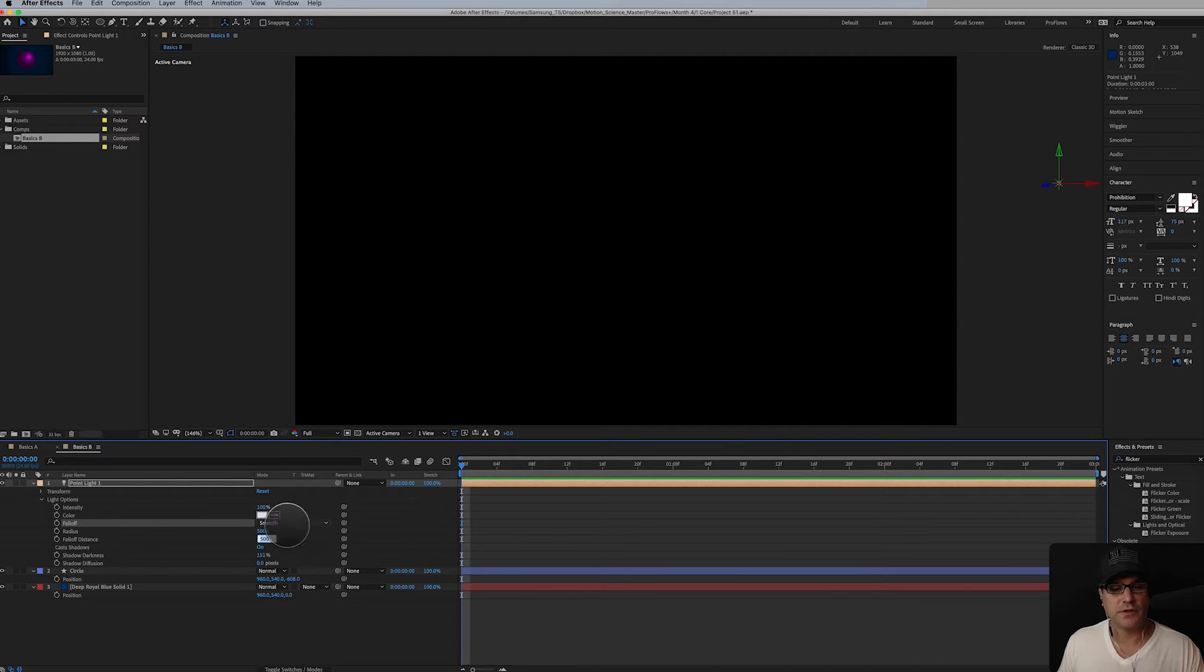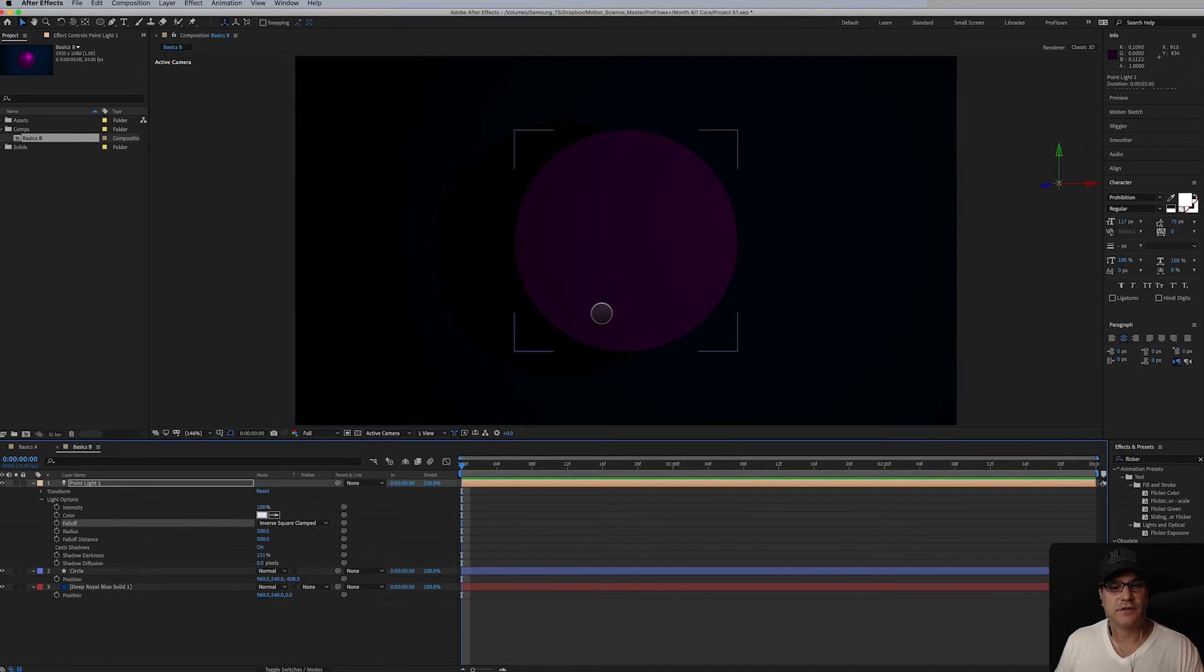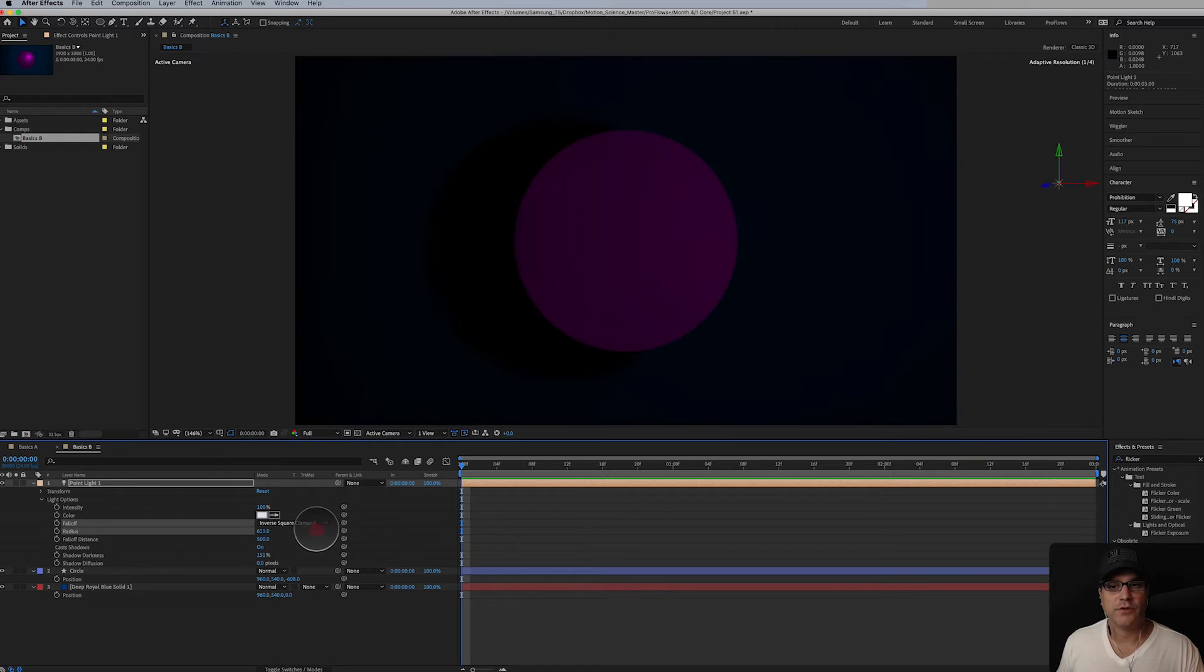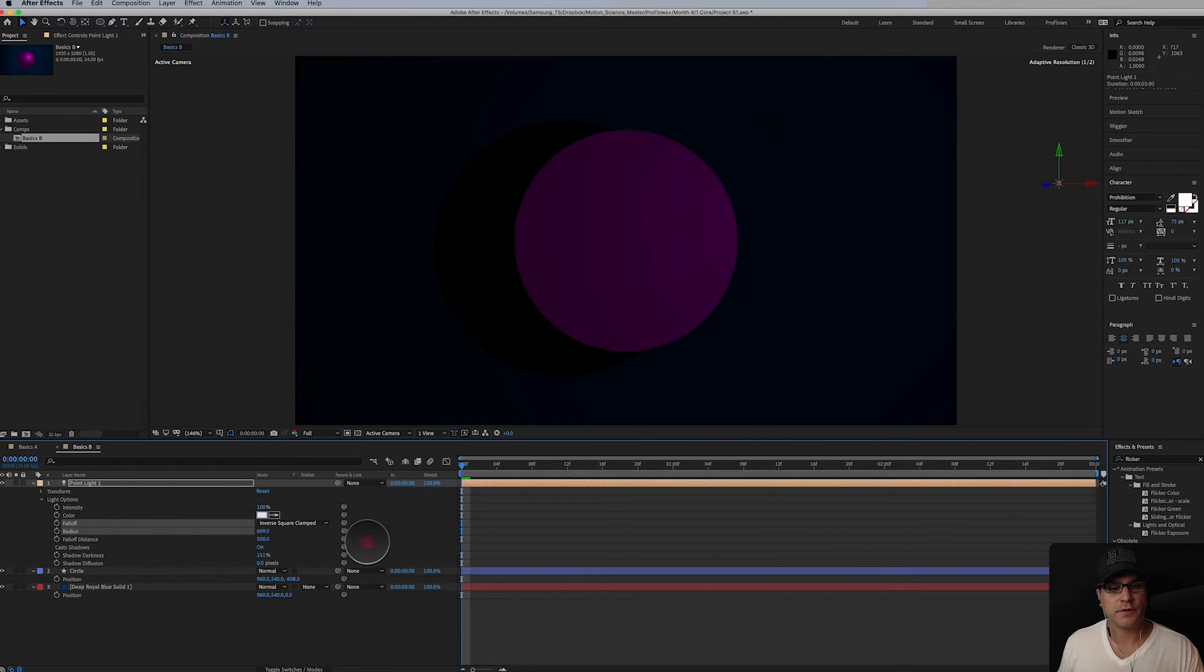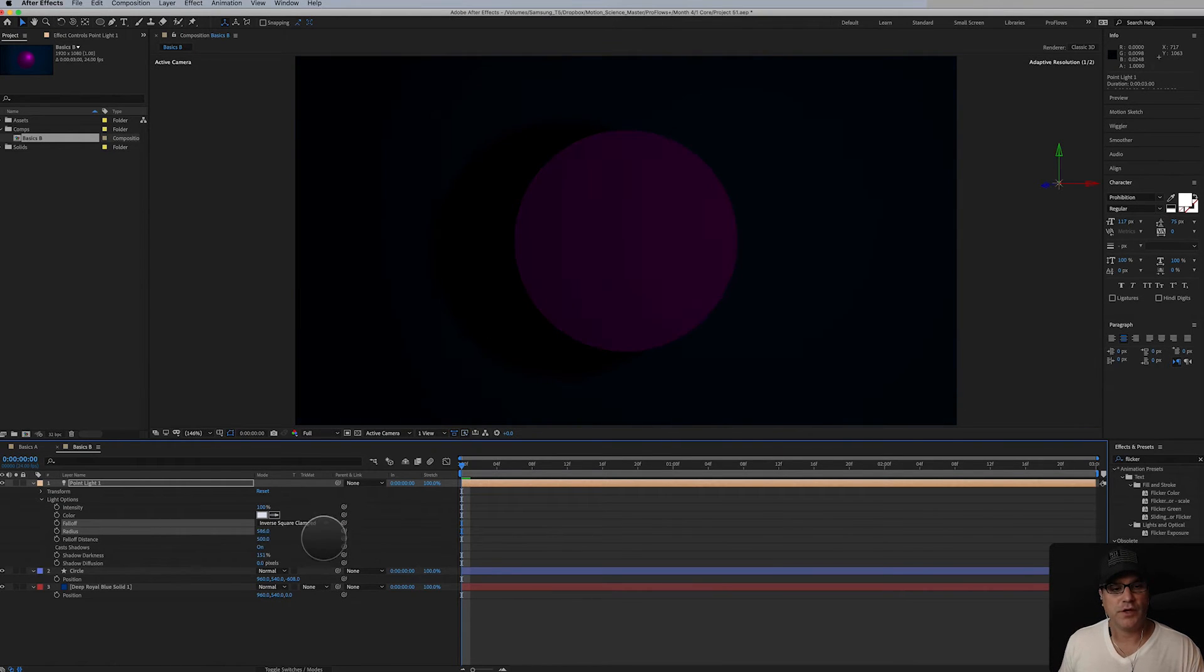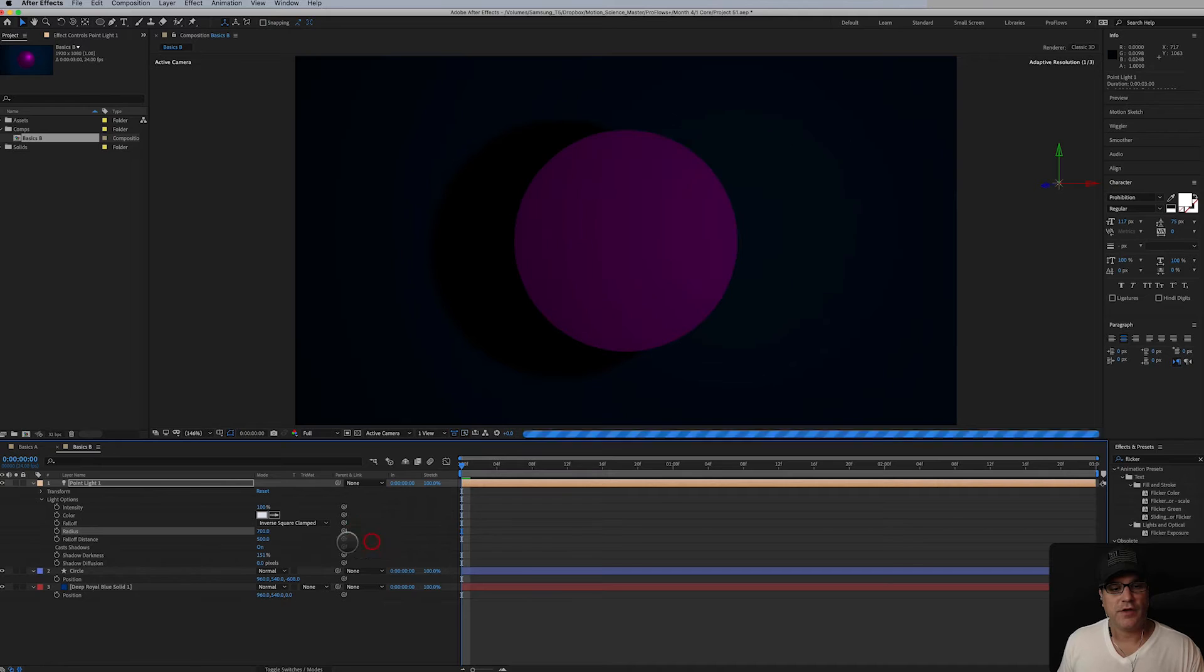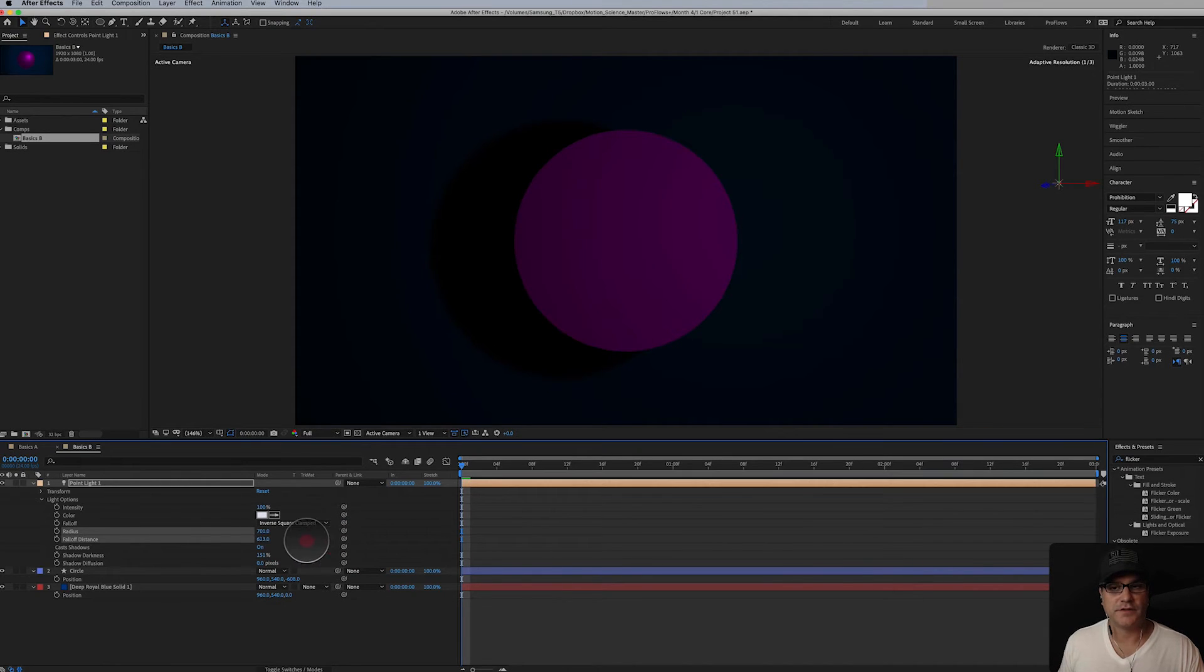Smooth, so they're smooth right. So it defaults to for me 500 radius, 500 falloff distance. Those are the two values you have to work with. Inverse square clamped, change that, you can see it a little bit here with the same values.